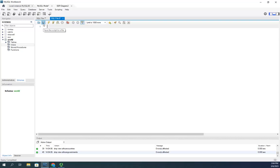That gives you an idea of how to create a view, and how to query a view — you can query a view just like you would any other table. Also keep in mind: anything you can do in a query, you can incorporate into a view. You can do math, statistics, joins, whatever you want. If you can do it in a query, it can become part of a view. Anytime someone queries the view, it runs that underlying query against the tables to return the correct information. Hopefully that helps you use views in your databases.